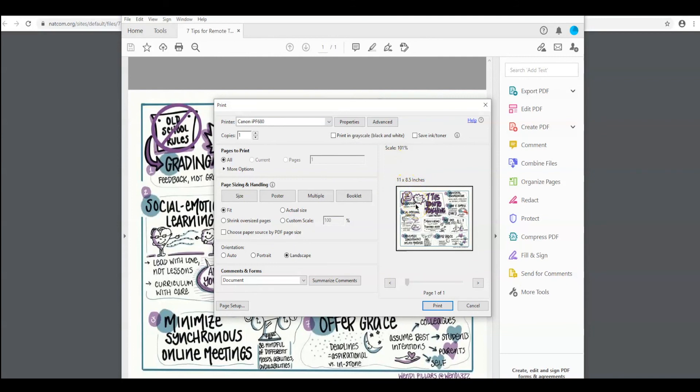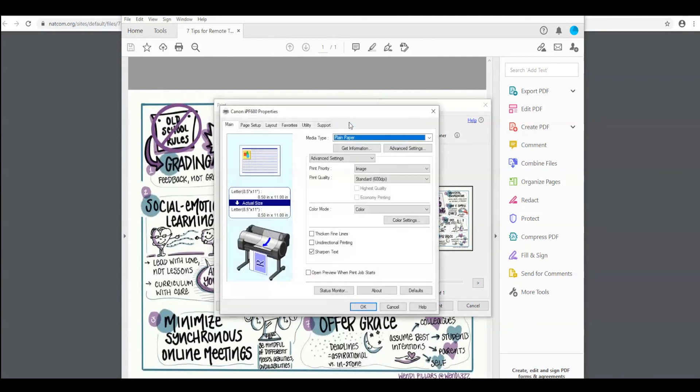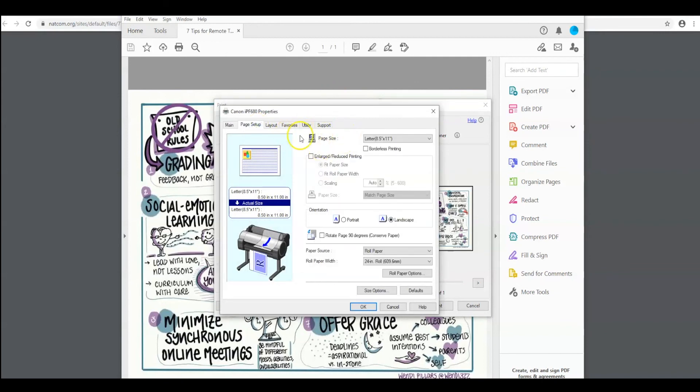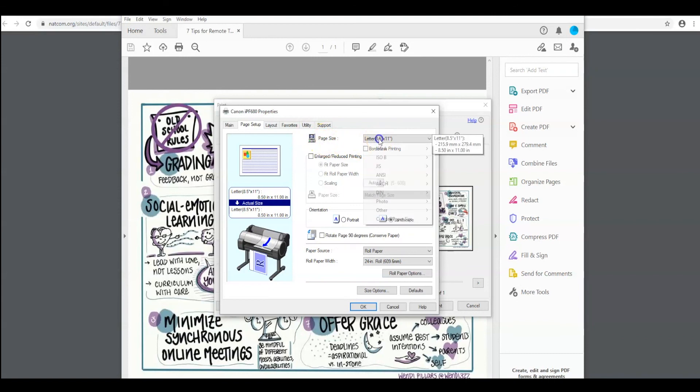To do that, we're going to go up here to properties. When this new window pops up, we're going to check page setup. We're going to have to change our page size. And don't worry, there are detailed directions right here next to the computer for you.